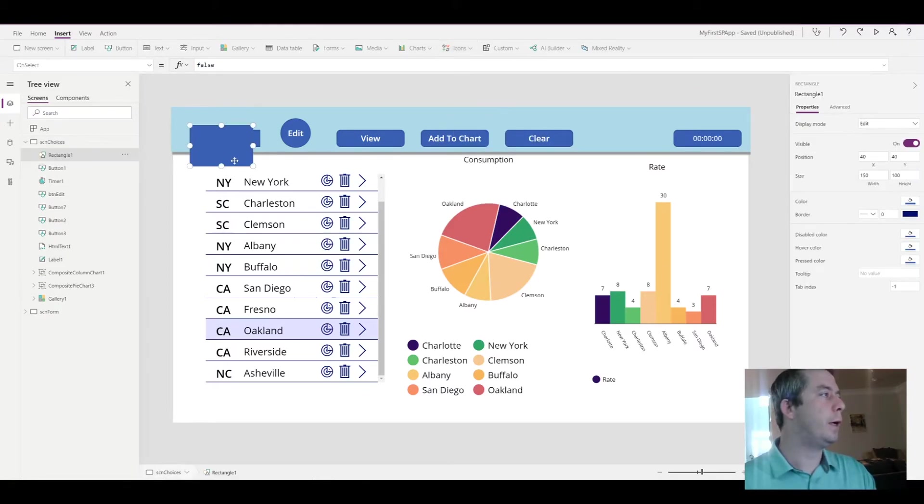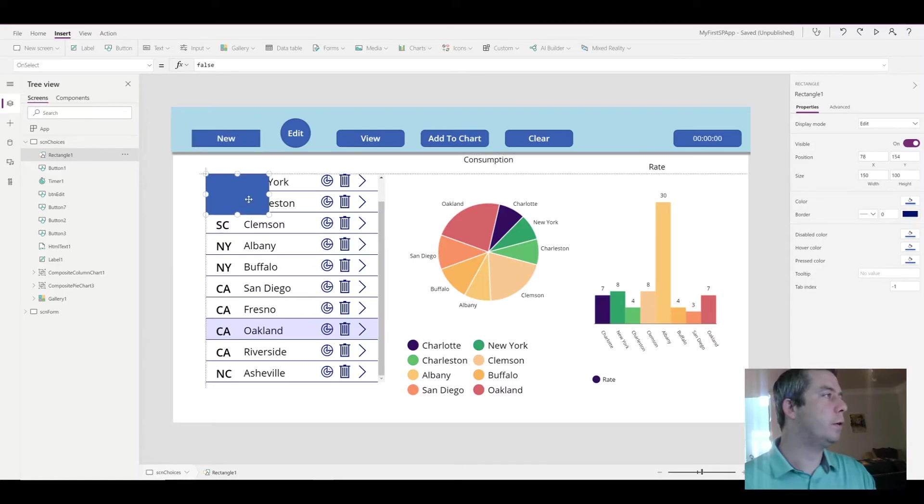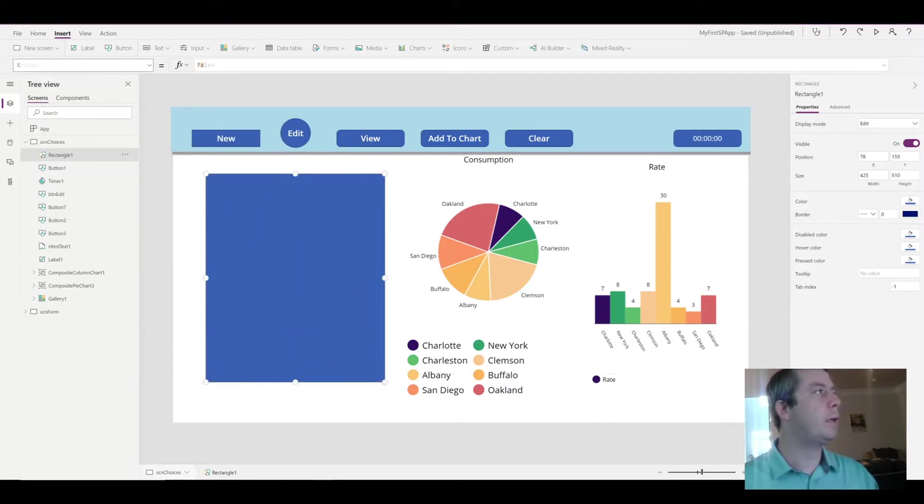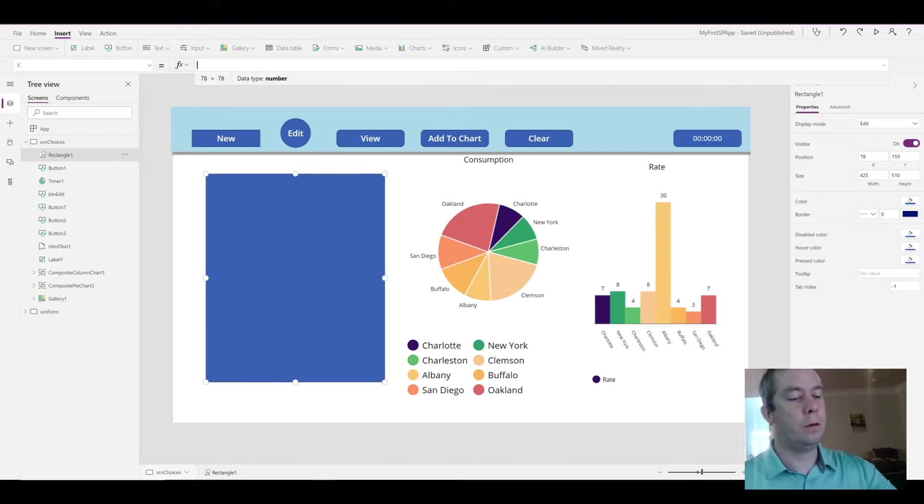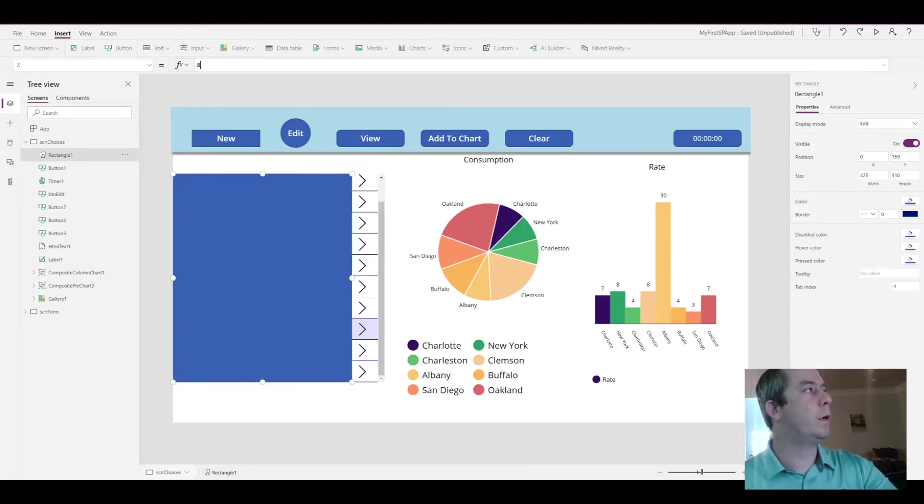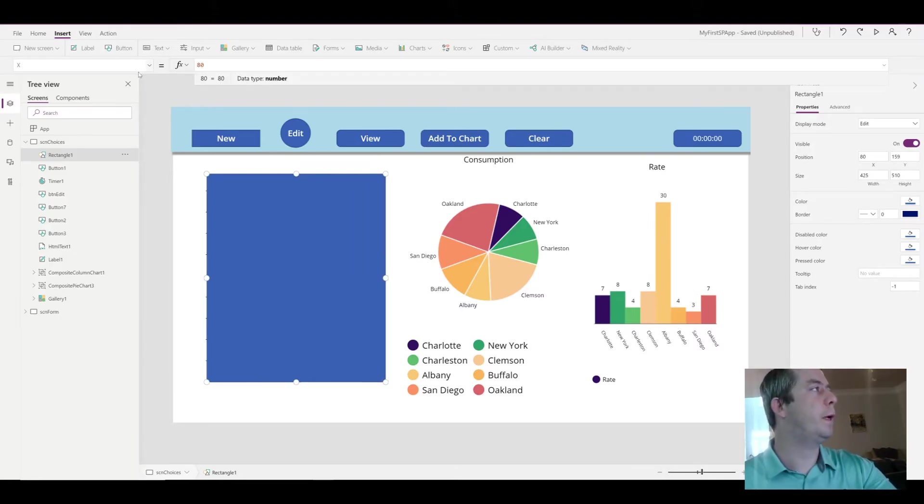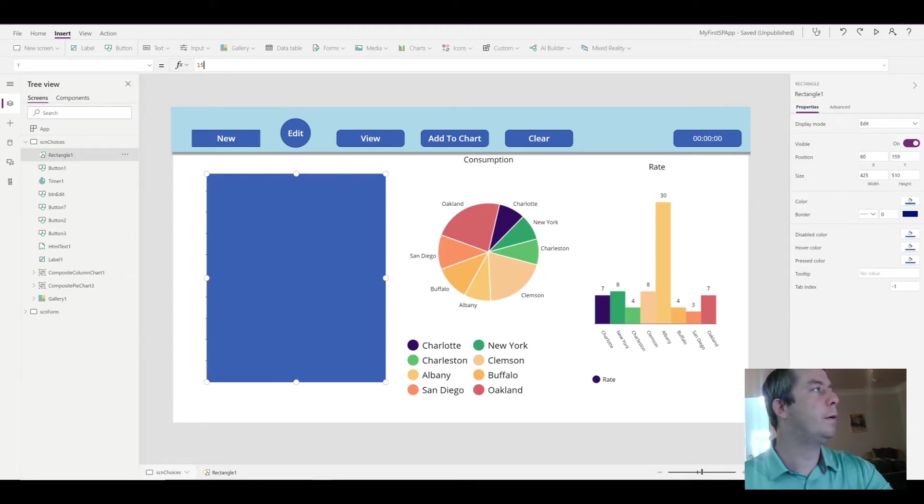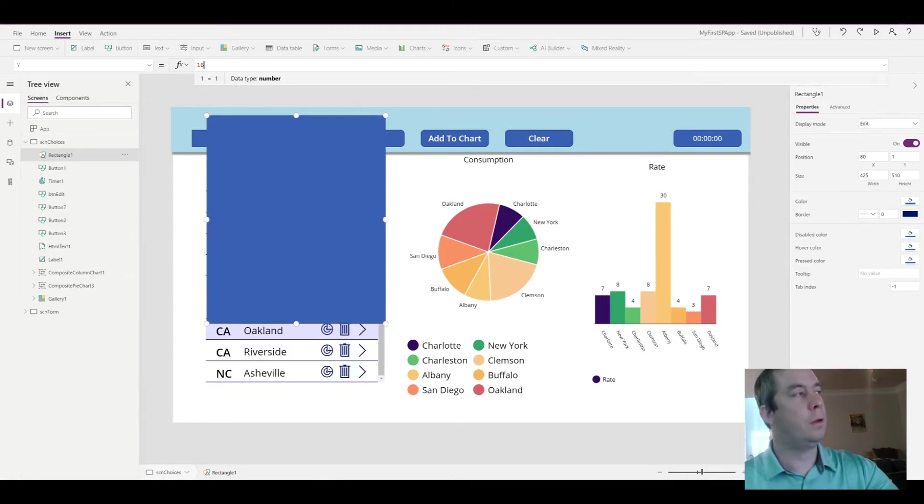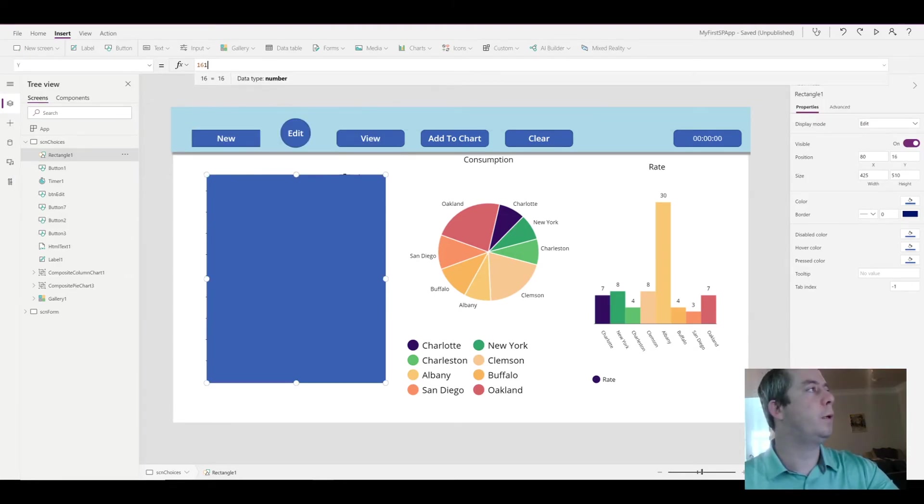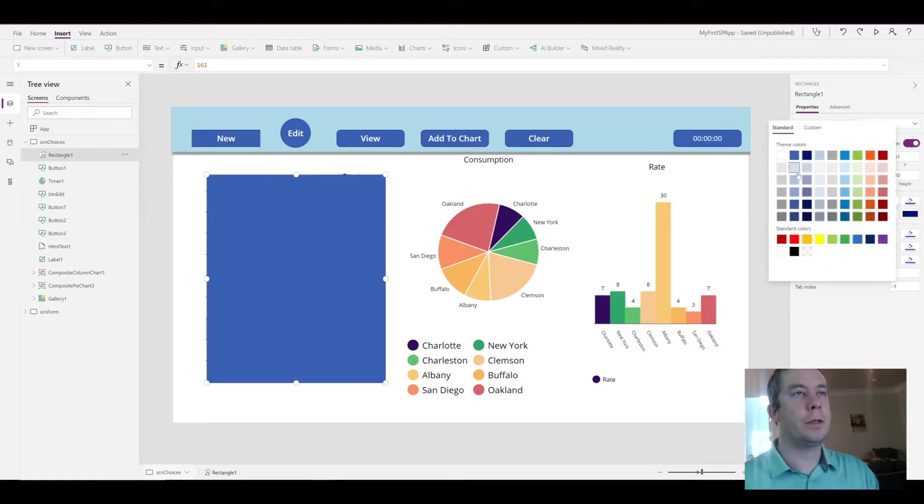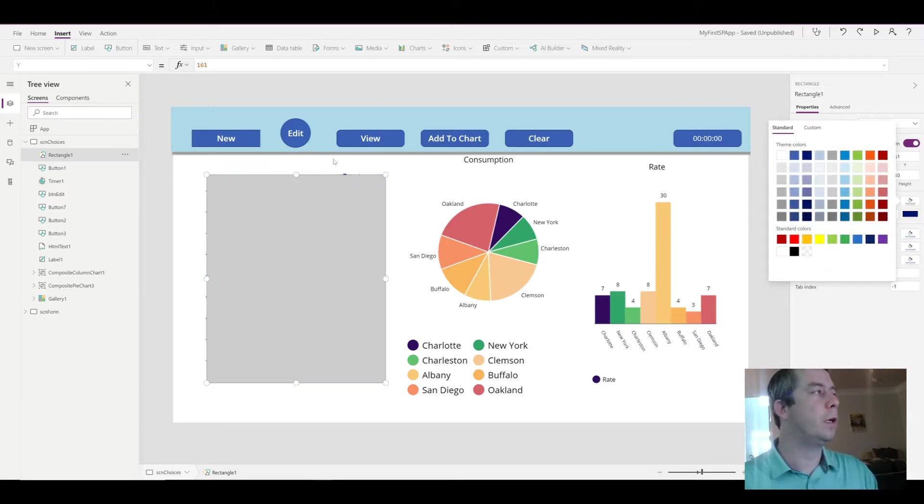So I have a rectangle right, and I'm going to match it up with my gallery. The X we're going to make it just a little bit bigger, and the Y a little bit bigger.